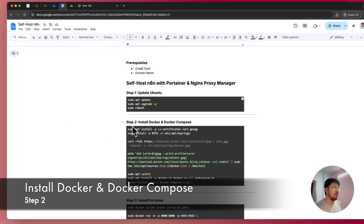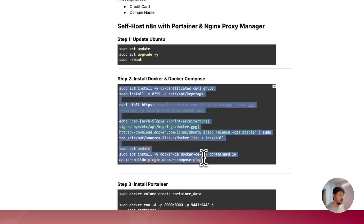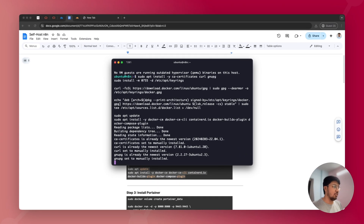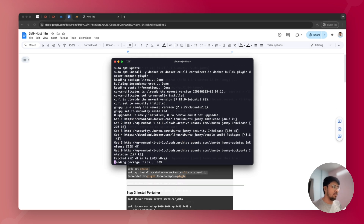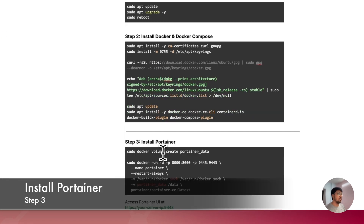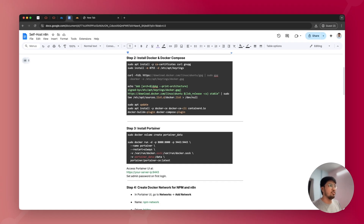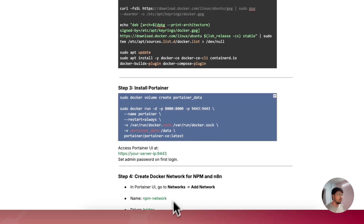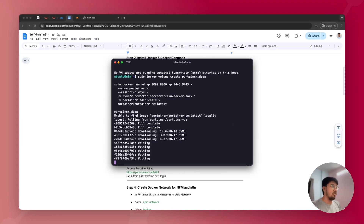Step two is installing Docker and Docker Compose. Copy the command from the document, go to your terminal, and enter it. This command will take a bit more time than the previous commands, so just be patient while it executes. Once done, move to the next step — installing Portainer, which is a graphical UI for managing Docker so you won't need to use command line code anymore.